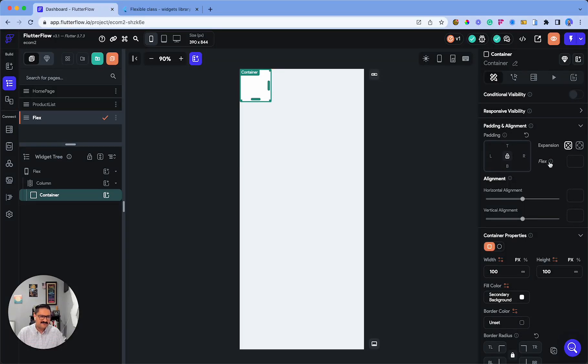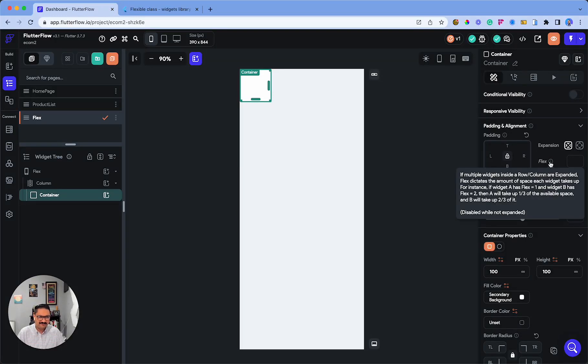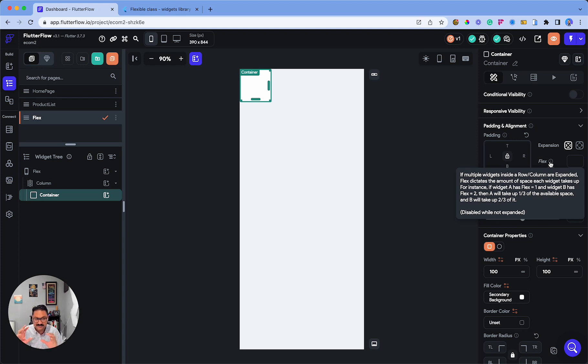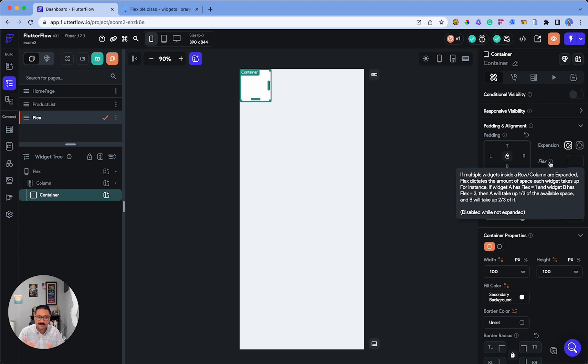How do you use flex in Flutter Flow? If multiple widgets inside a row or column are expanded, flex determines the amount of space each widget will take up. For instance, if you have Widget A with a flex value of one and Widget B with a flex value of two, A will take up one third of the available space and B will take two thirds.